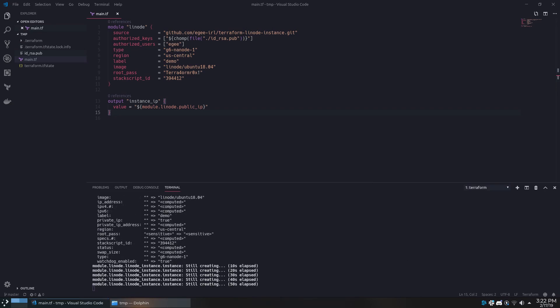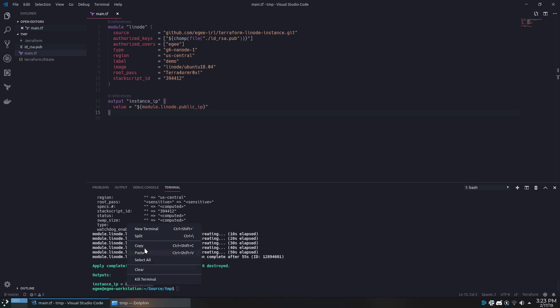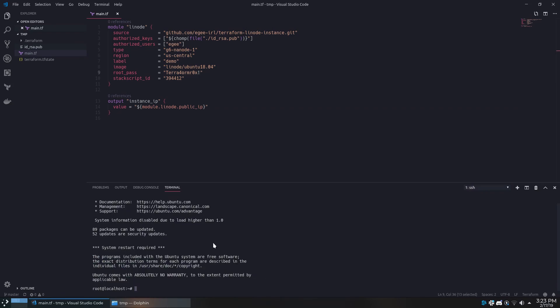After about a minute or so, we'll see that Terraform has finished deploying our instance and has outputted the IP address for us. We'll take that IP address and log straight into the instance using SSH.